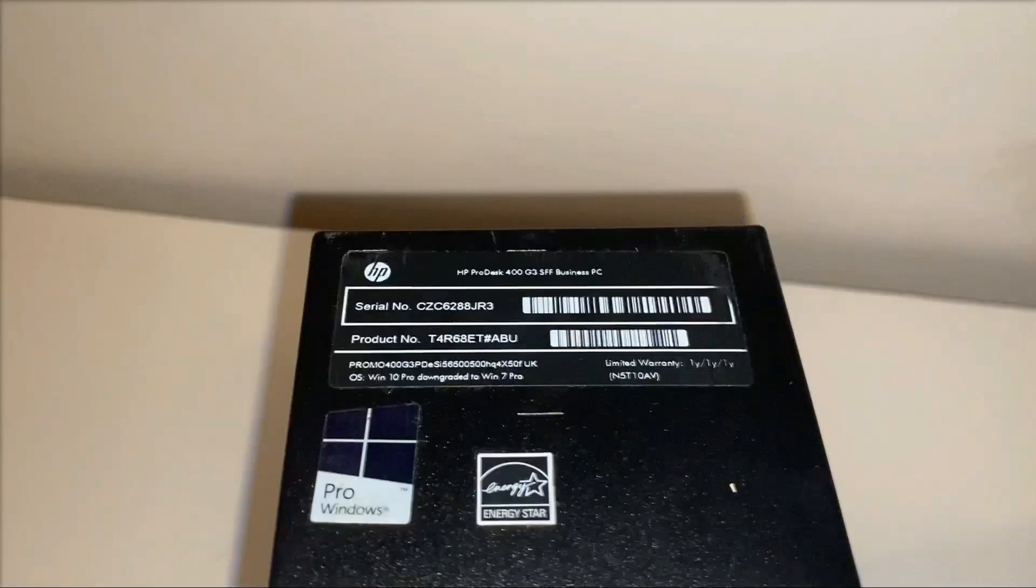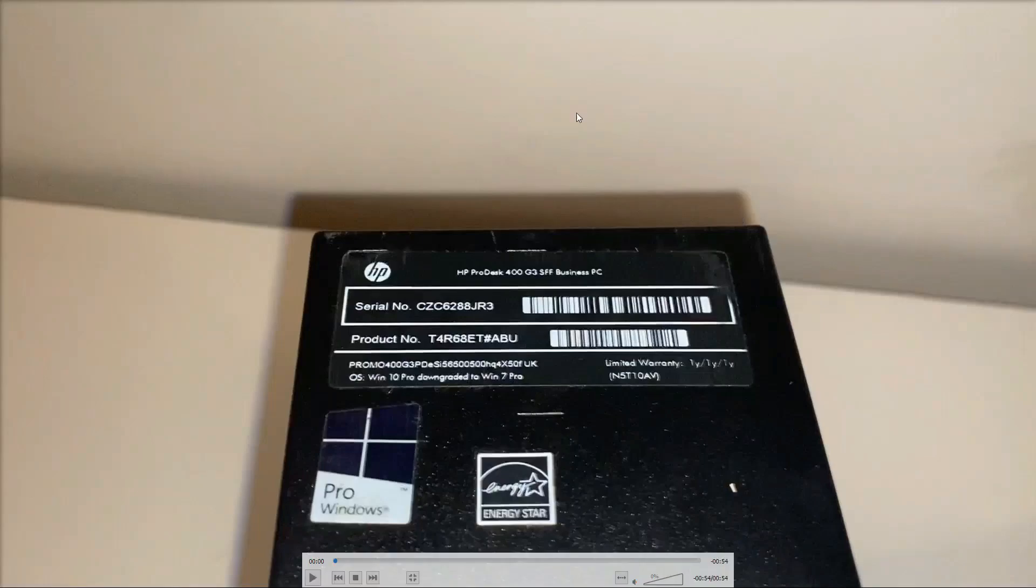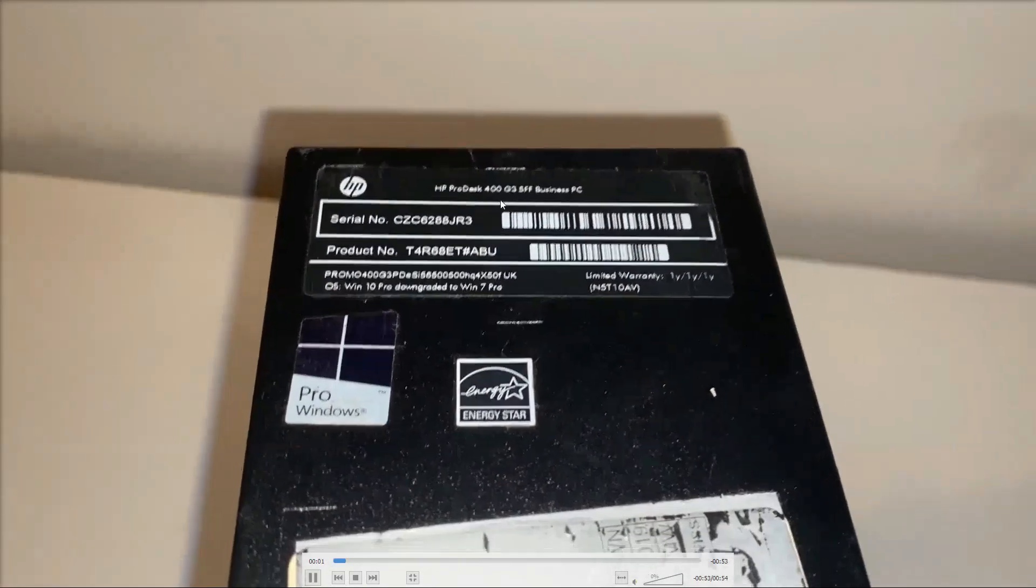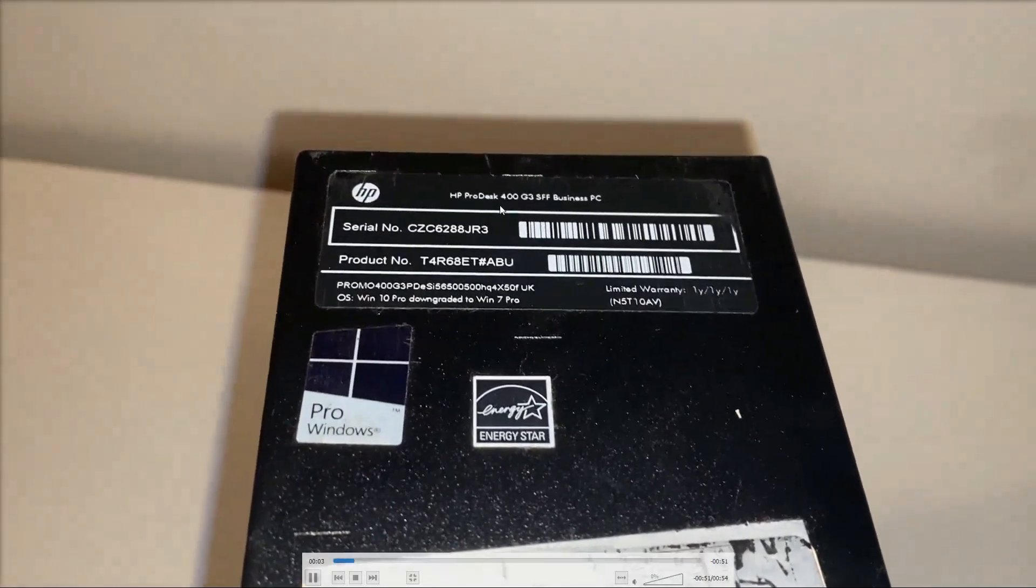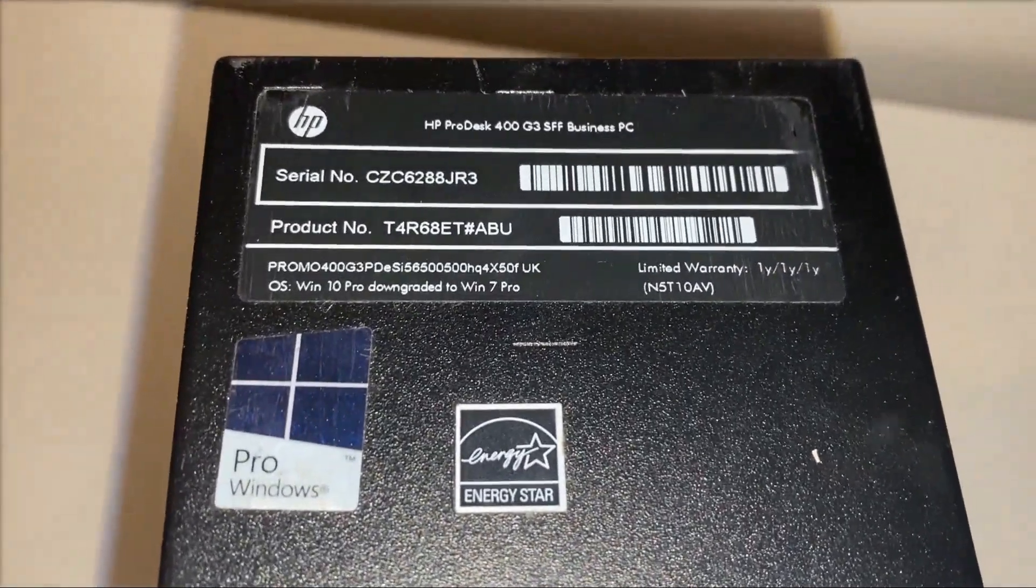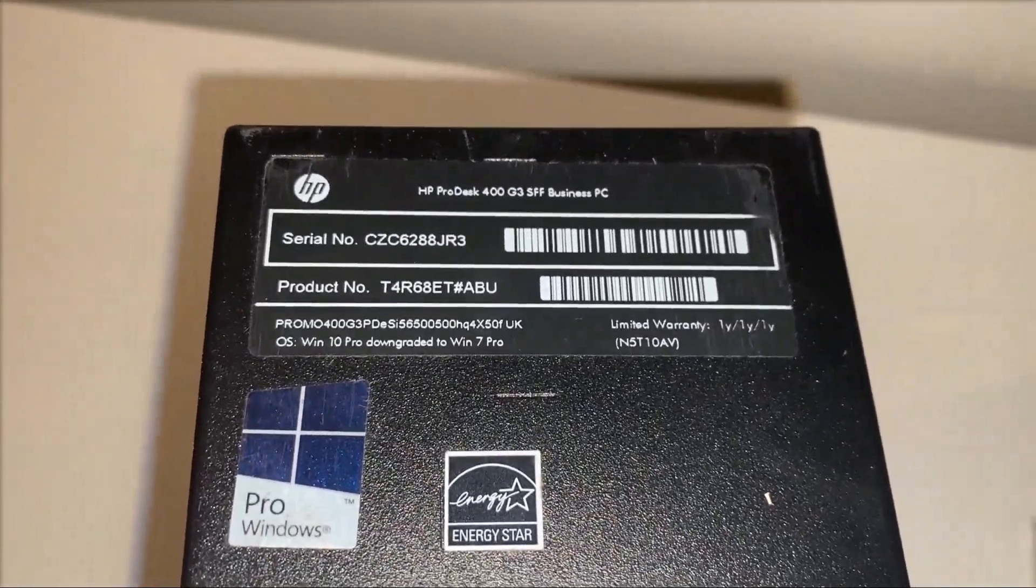Hey guys, this is the project for this week. We have an HP ProDesk G3SFF business PC and there is a difficulty with the power supply on this.